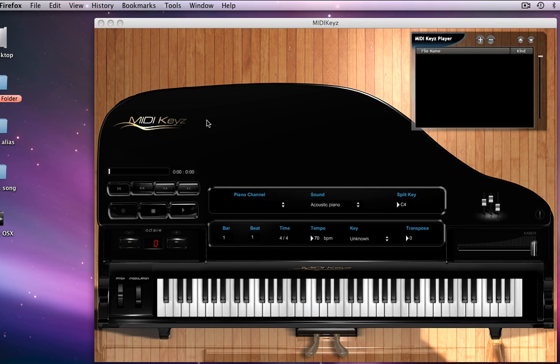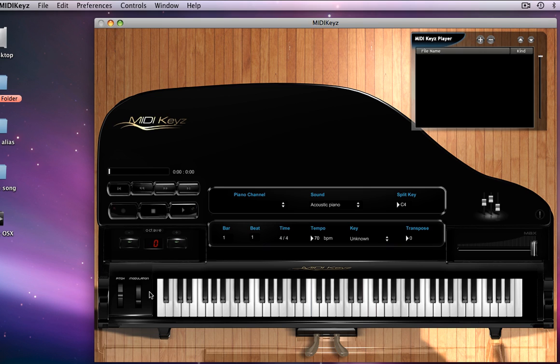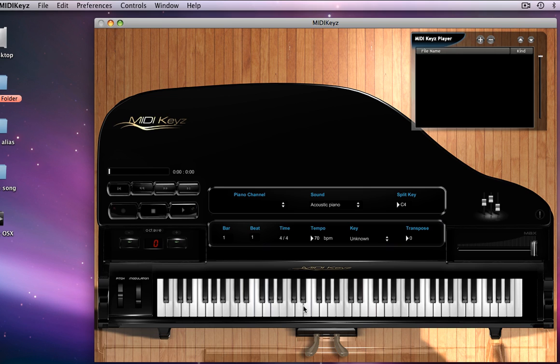Now, we have all of the basic transport controls right here. Here's the timeline for Midi Keys. Right here, we have the sounds and the split keys. We'll get to that later. The octave controls right here. We have the modulation wheel that you can actually move with your mouse. It acts just like a regular keyboard modulation wheel. And you move it up and down like this. You can actually play the keys with your mouse.